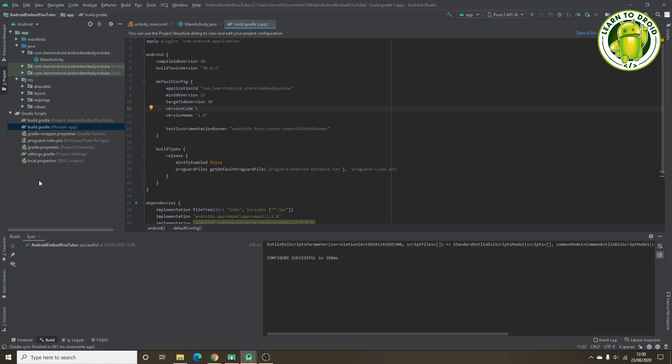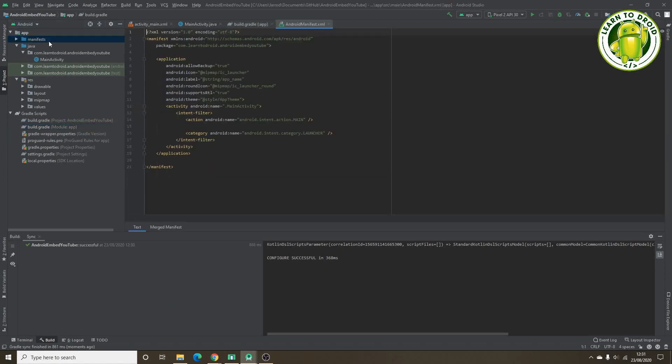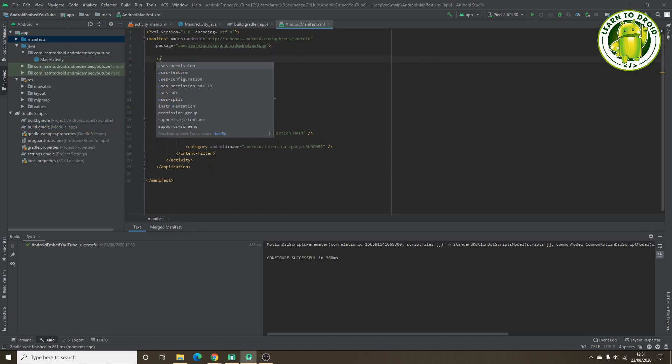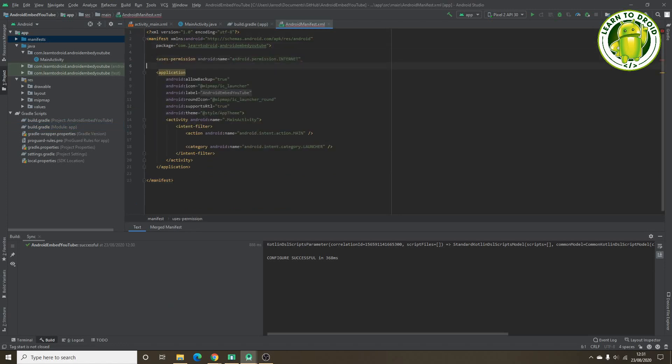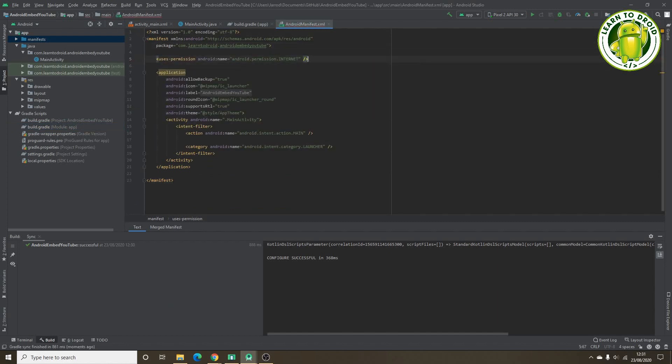Next what you'll need to do is update your manifest file to use the internet permission, because we'll be loading the videos from the internet, obviously.